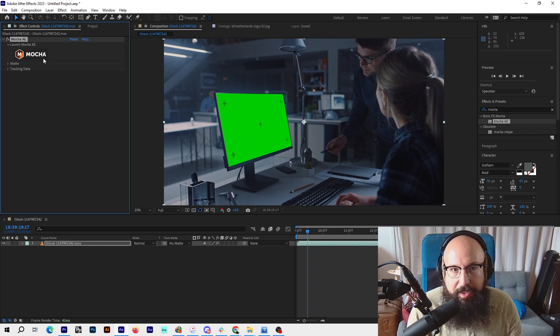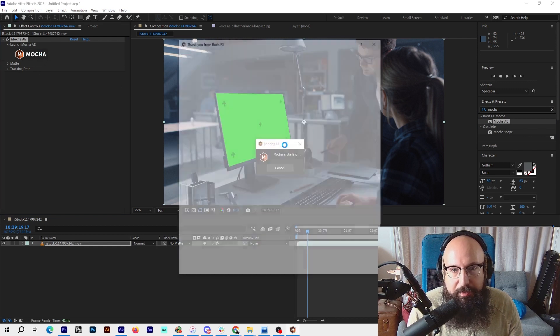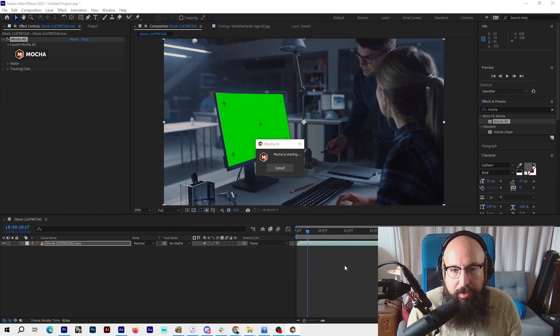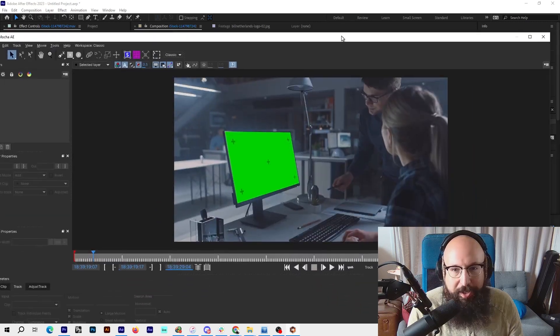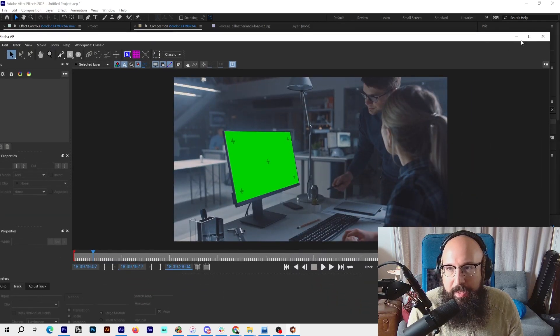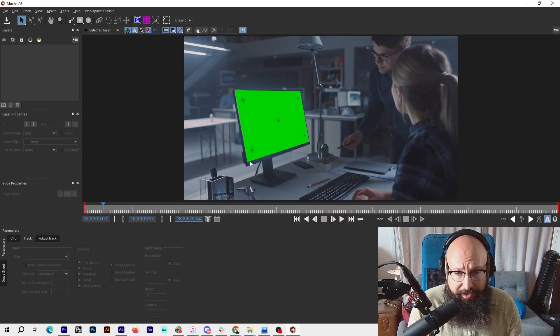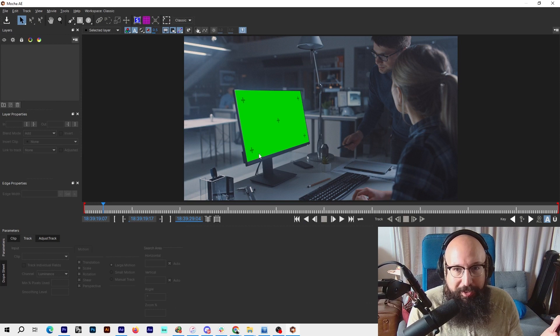Now we have Mocha here. We just click that. It says Mocha is starting. Mocha actually opened on the other side of my screen, so I'm just going to drag it over. You can see Mocha is its own independent suite.